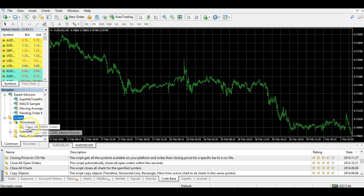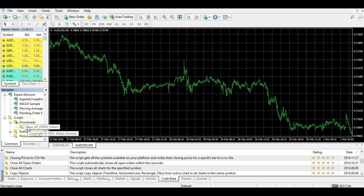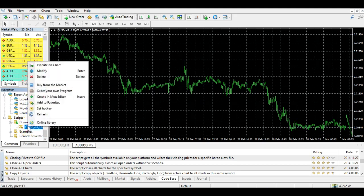What you then want to do is highlight the script in the Scripts menu, right-click it, and where it says Execute on the Chart, click that. That will then close all of your open orders for you. It's a much simpler way than having to manually close every single order you have open.